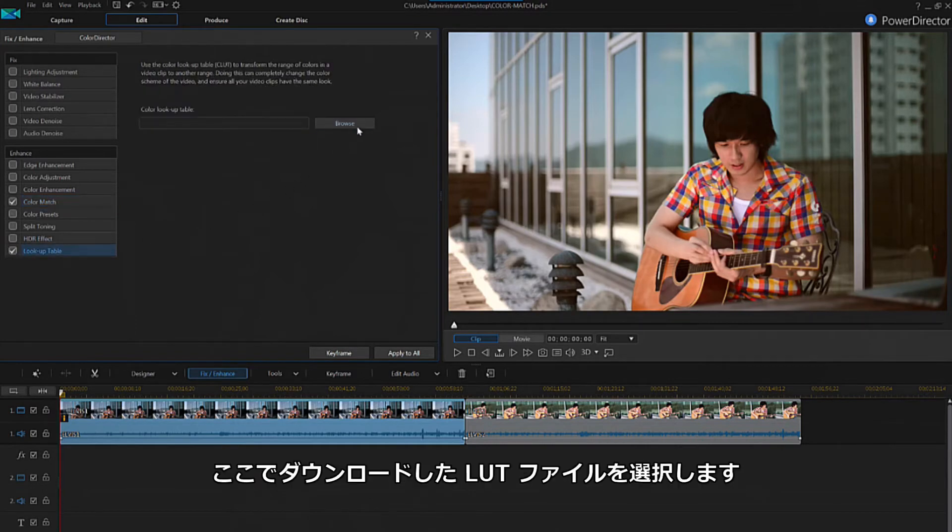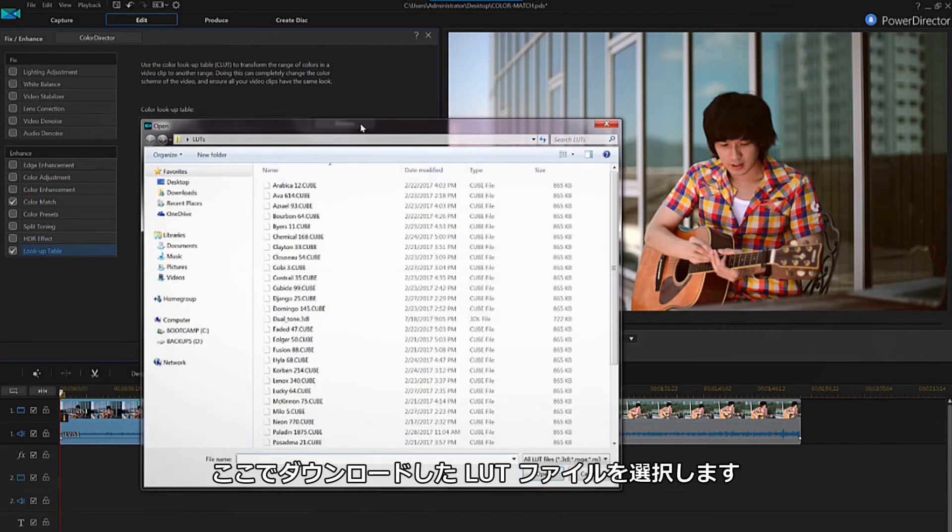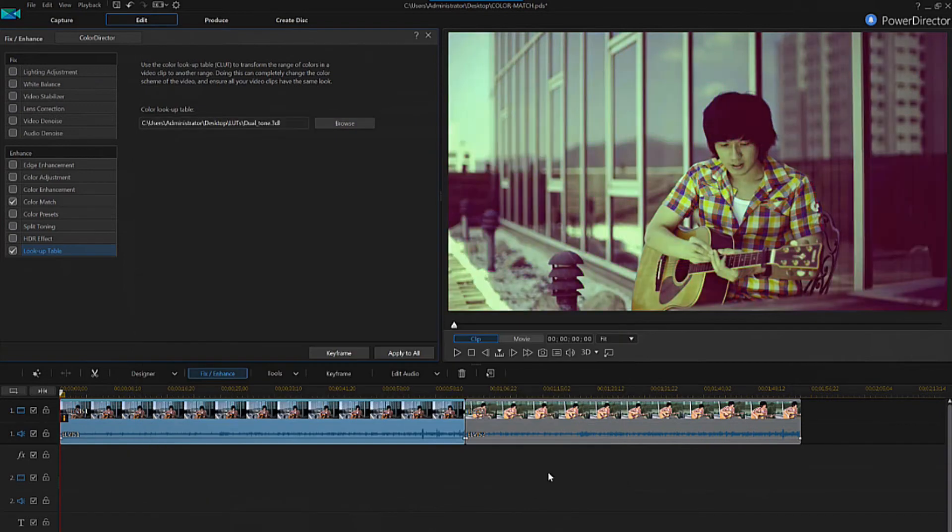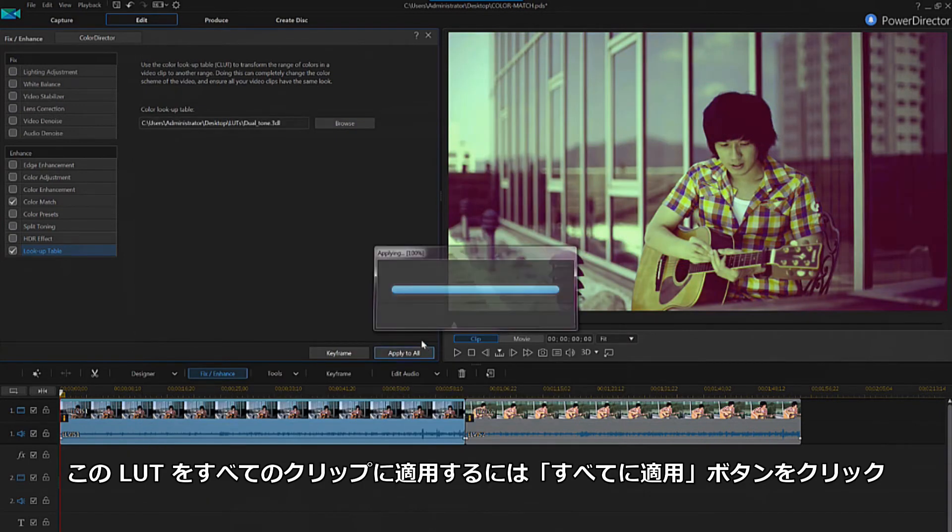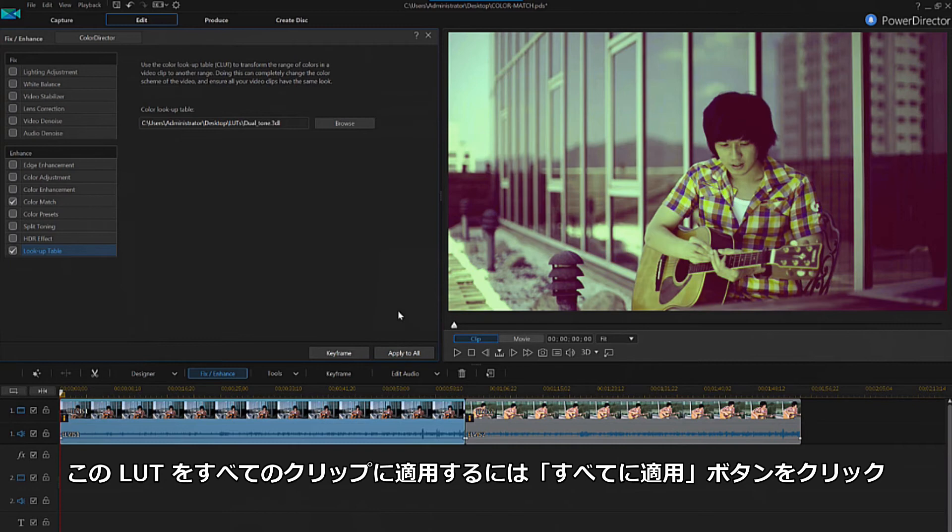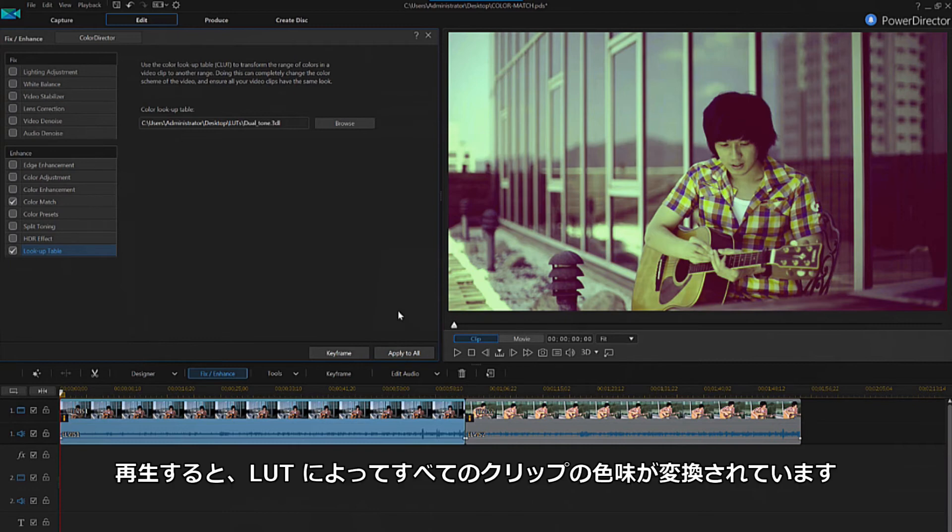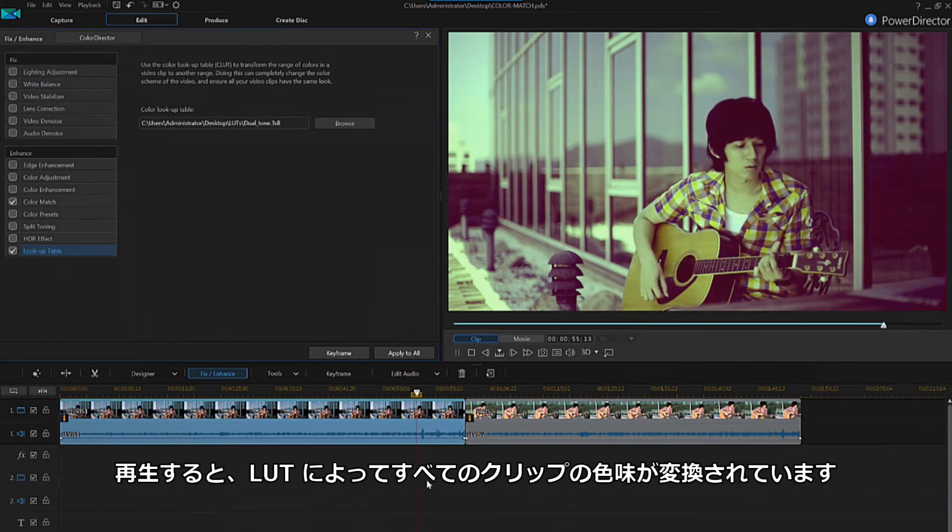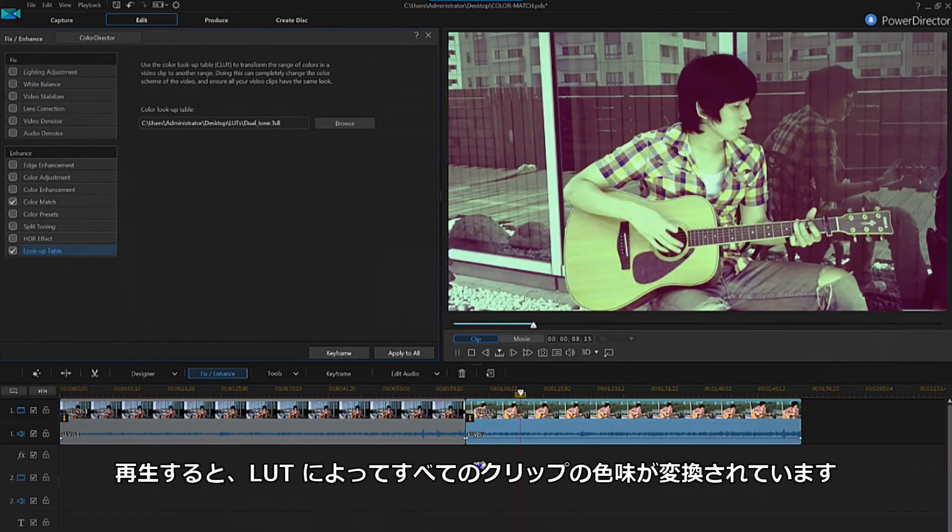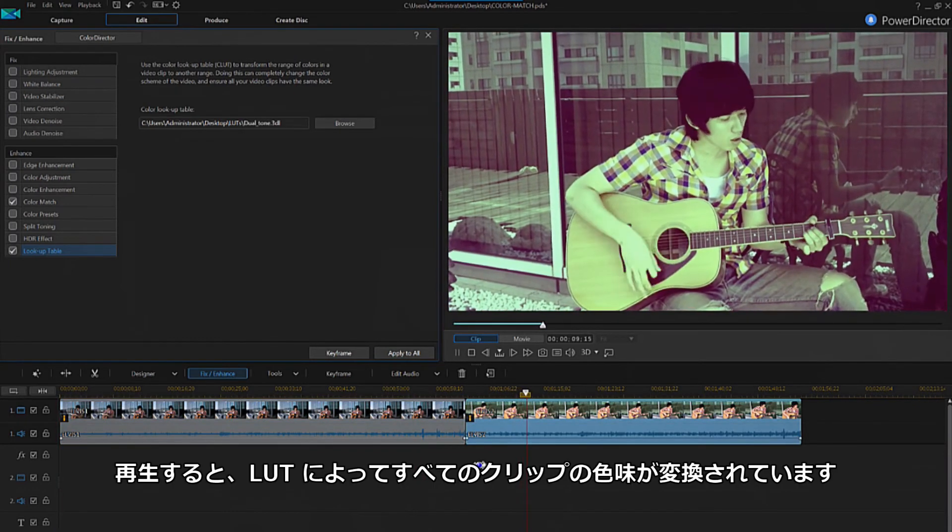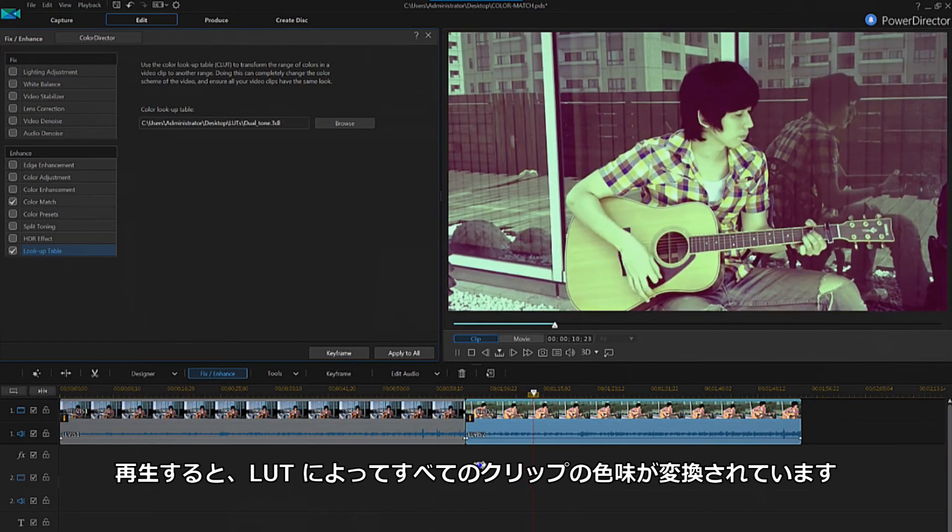From here, just browse and select the file you downloaded to apply the LUT. To apply this LUT to all your clips, just select apply to all. If we preview again, we can now see that the lookup table has transformed the colors of both clips.